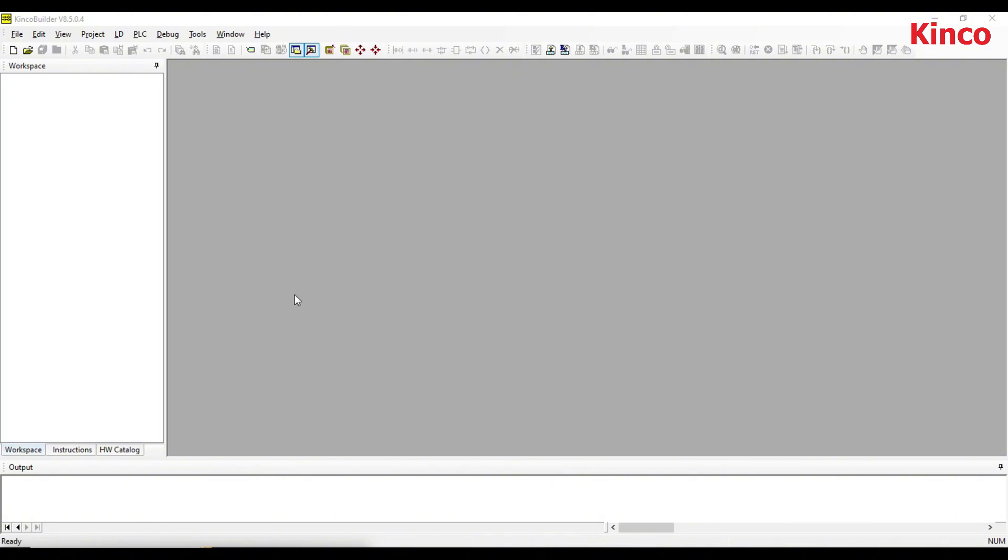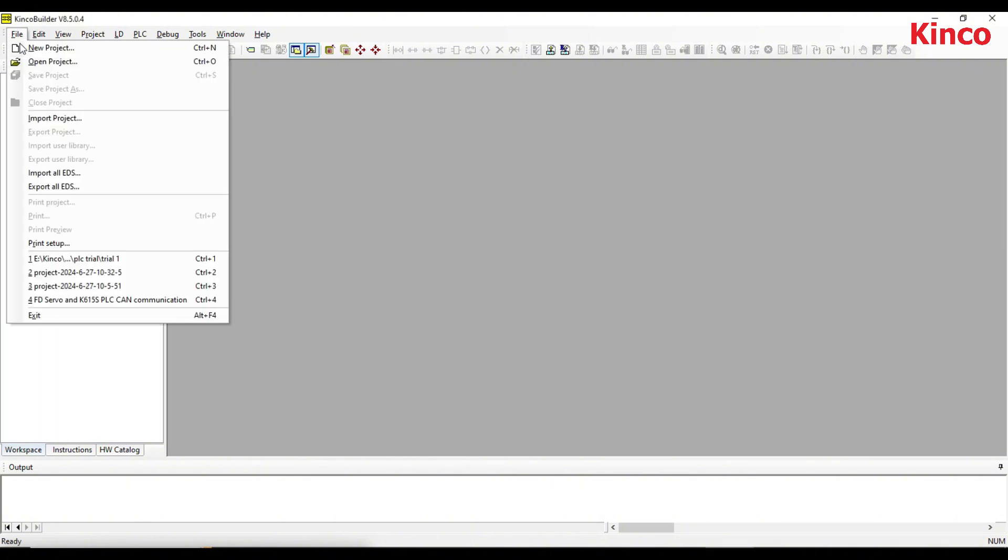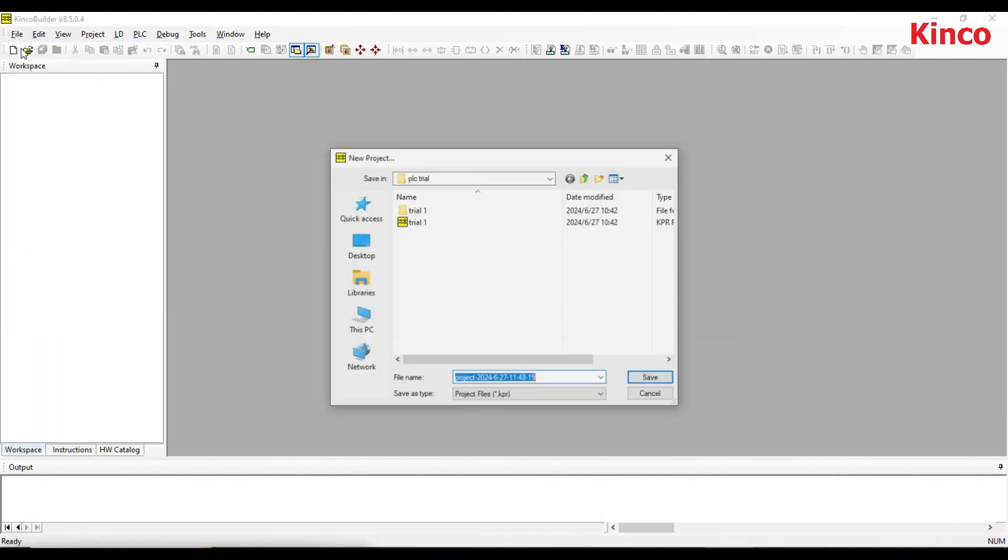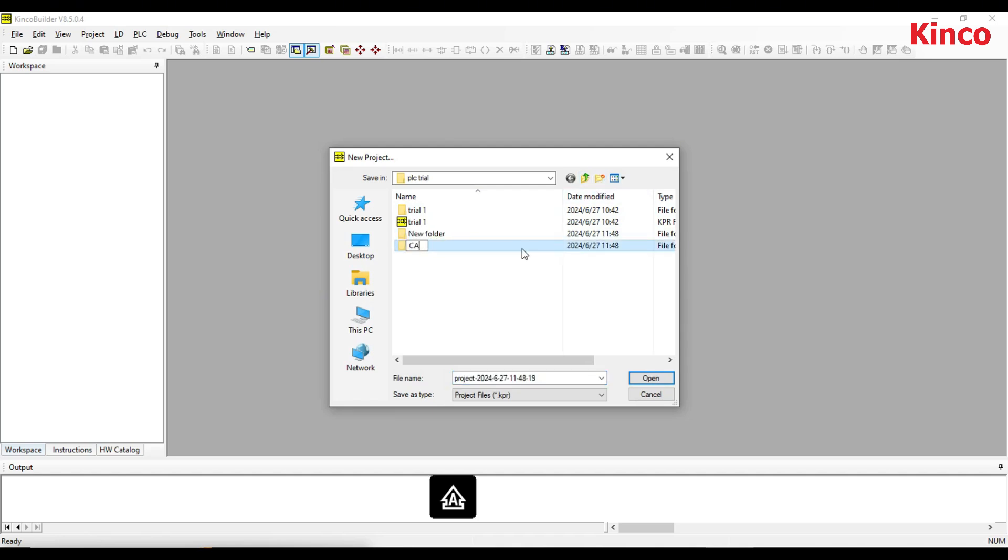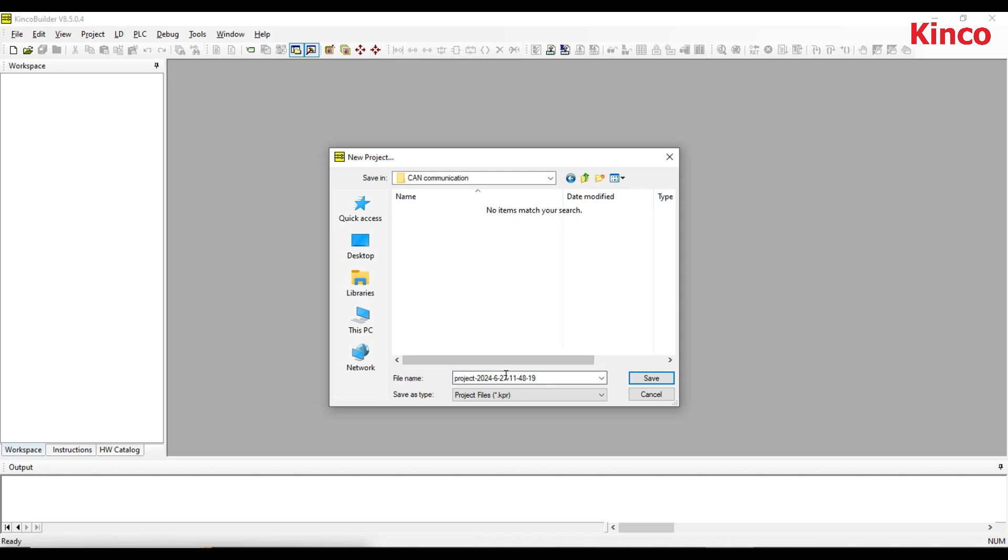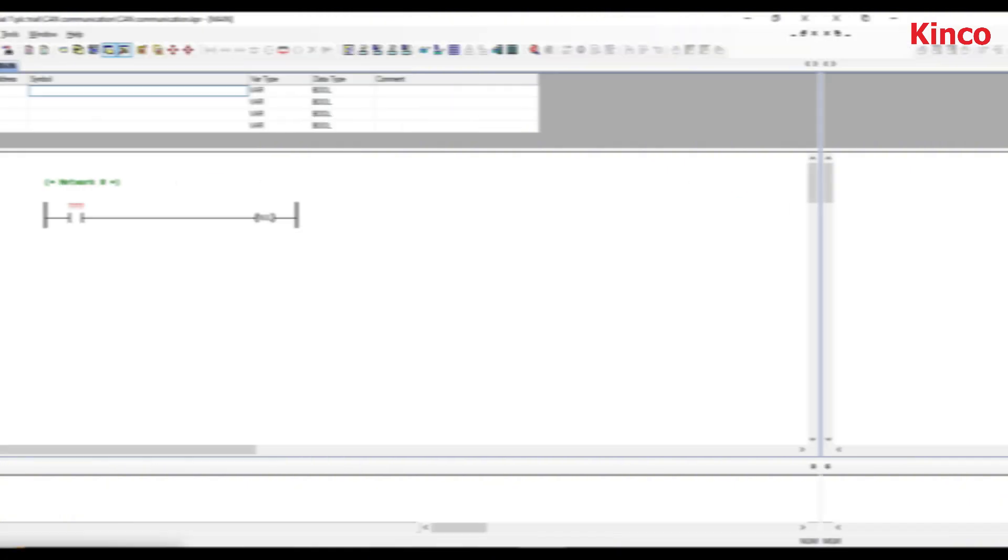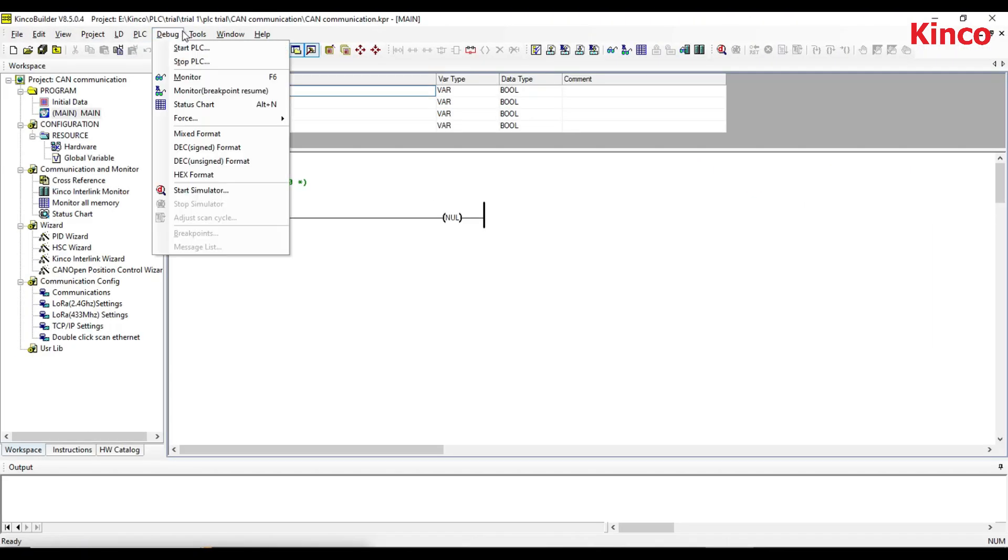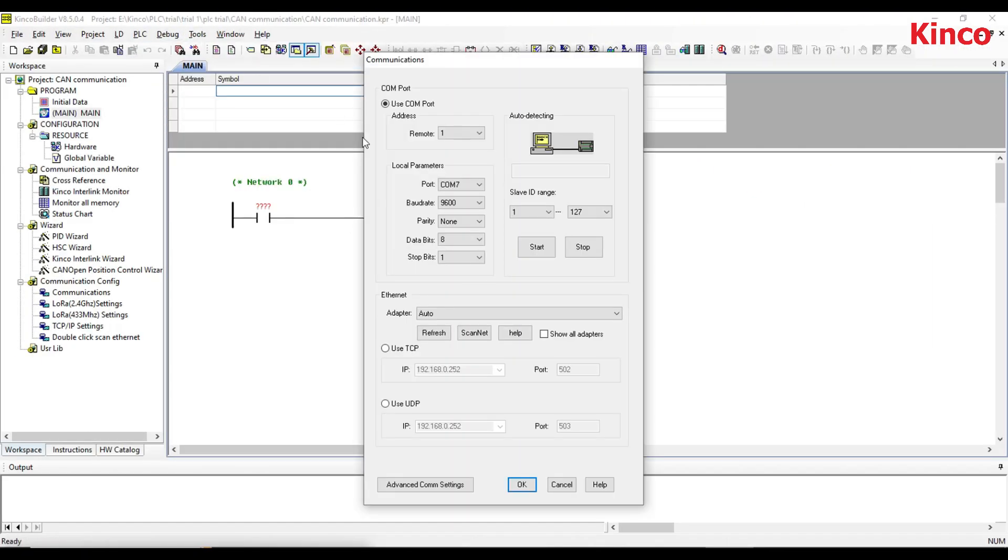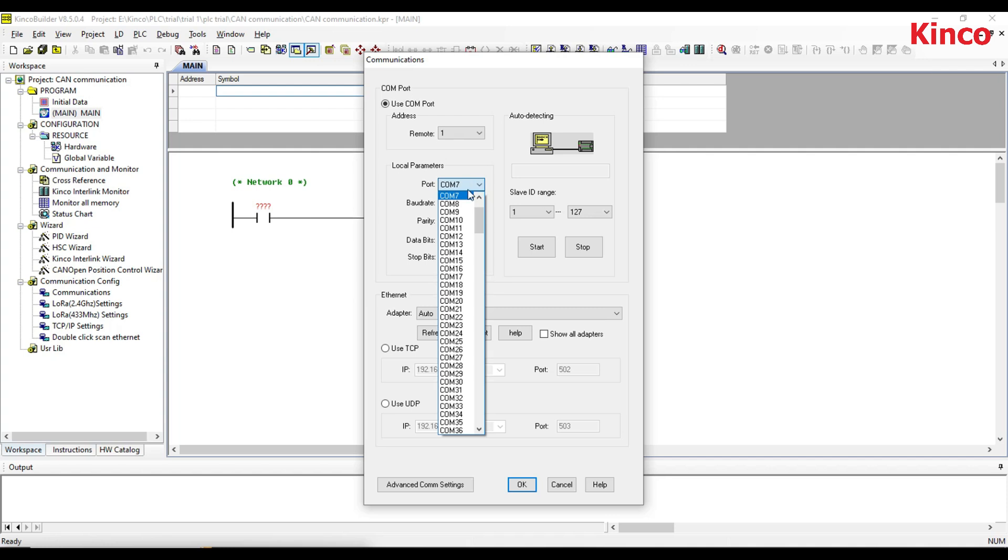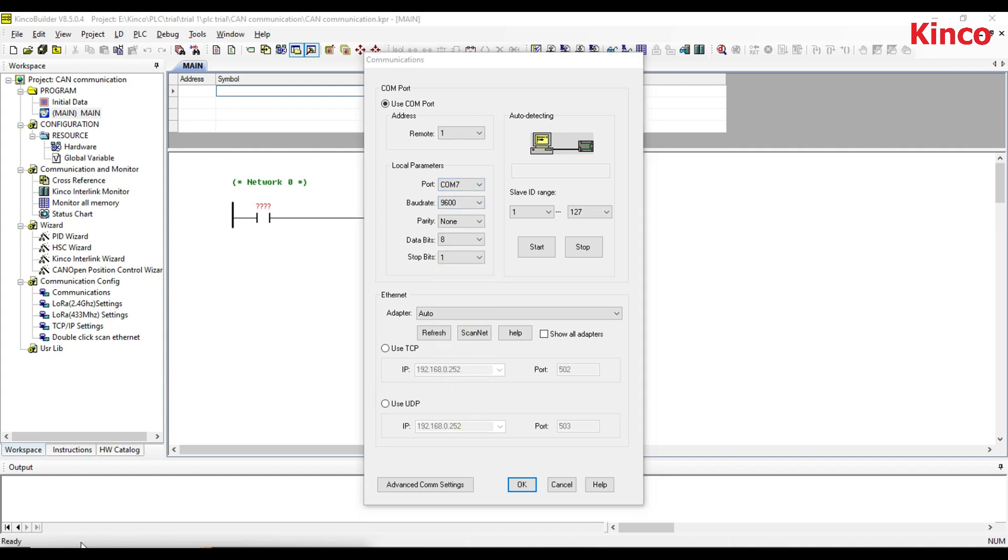To configure the PLC, open the Kinco Builder and create a new project. If necessary, you can modify the communication parameters of the computer serial port in the communications dialog box.